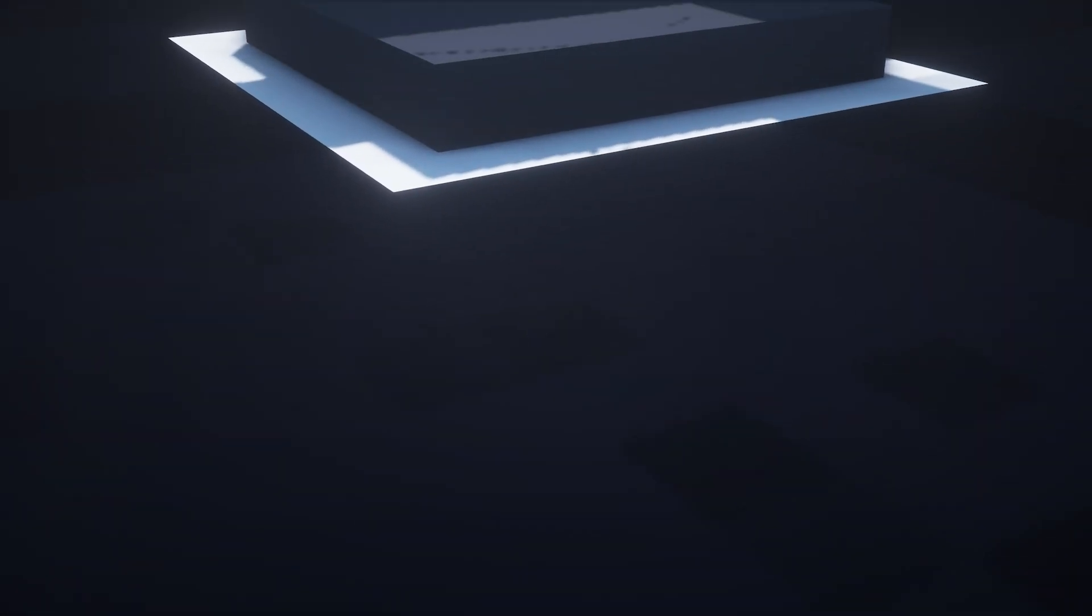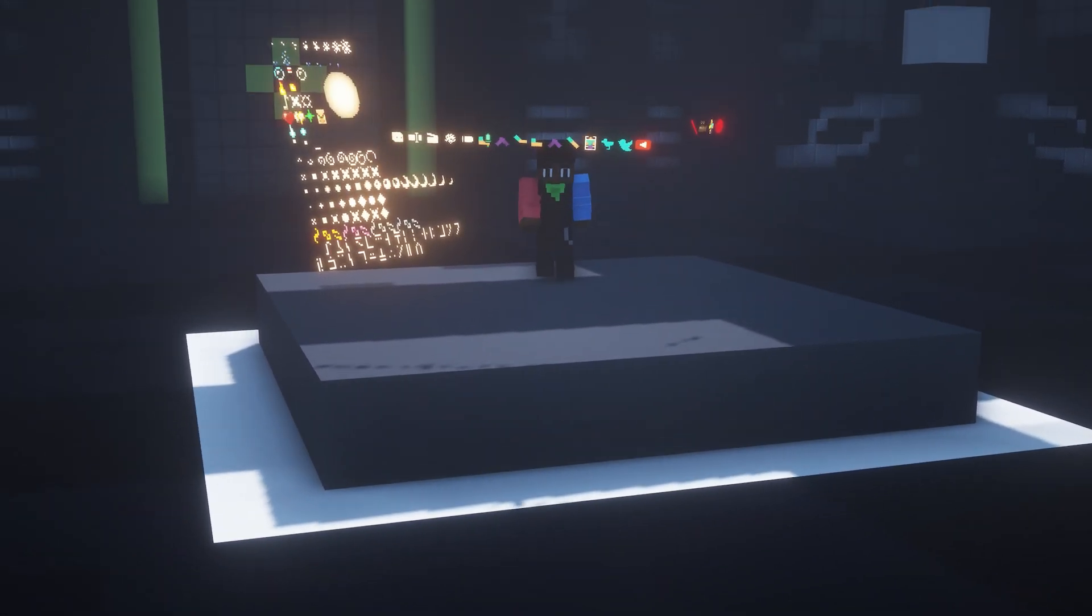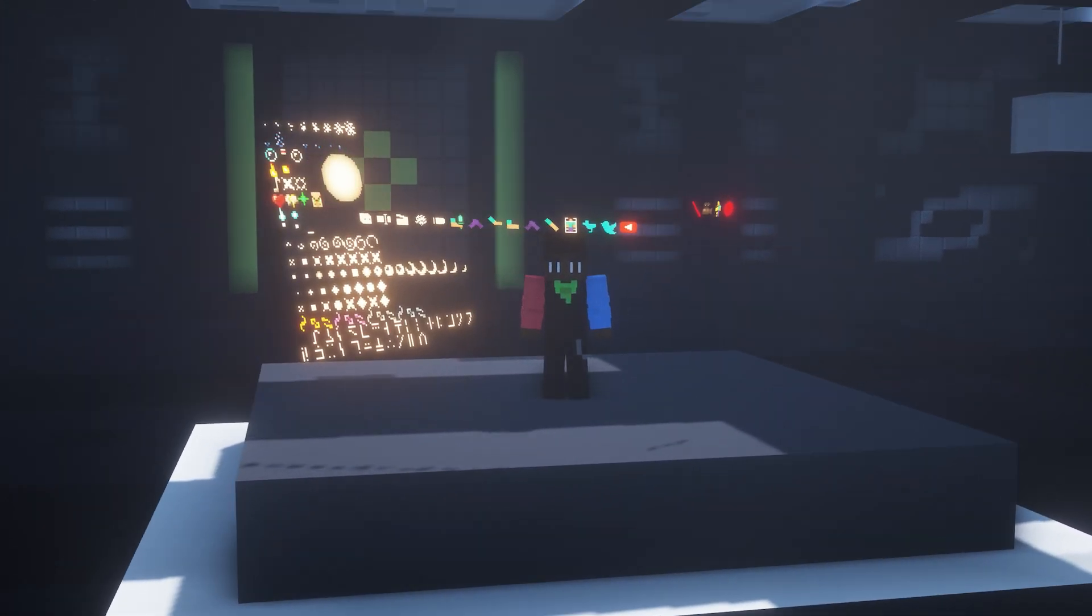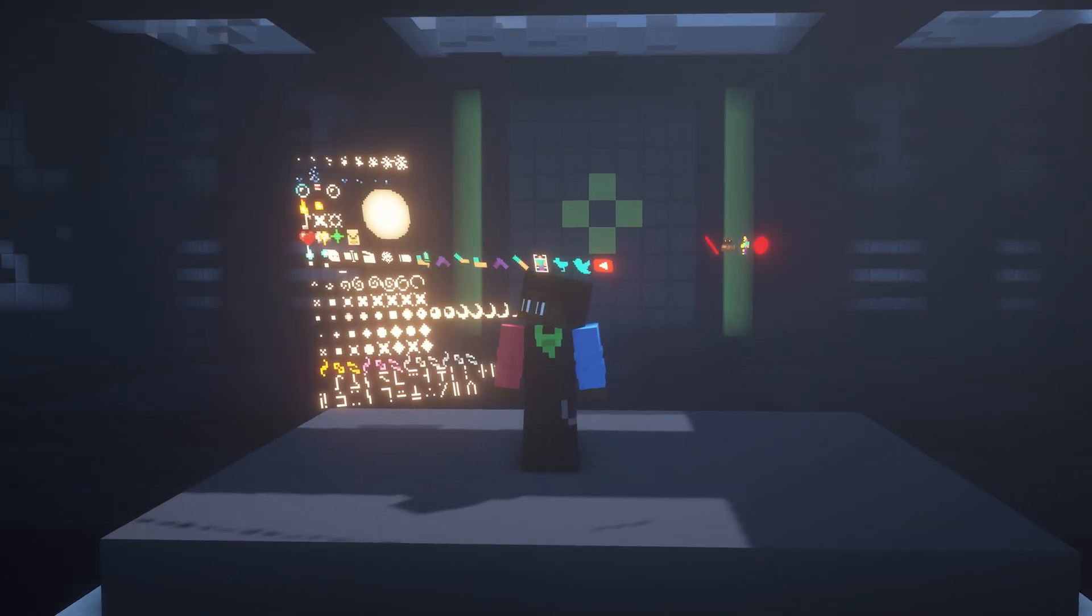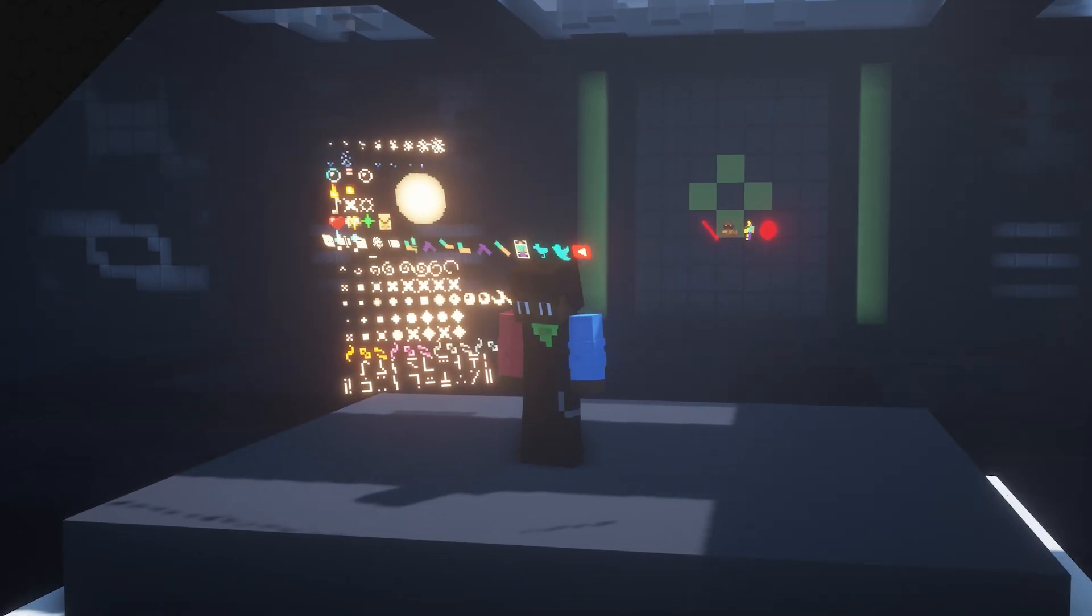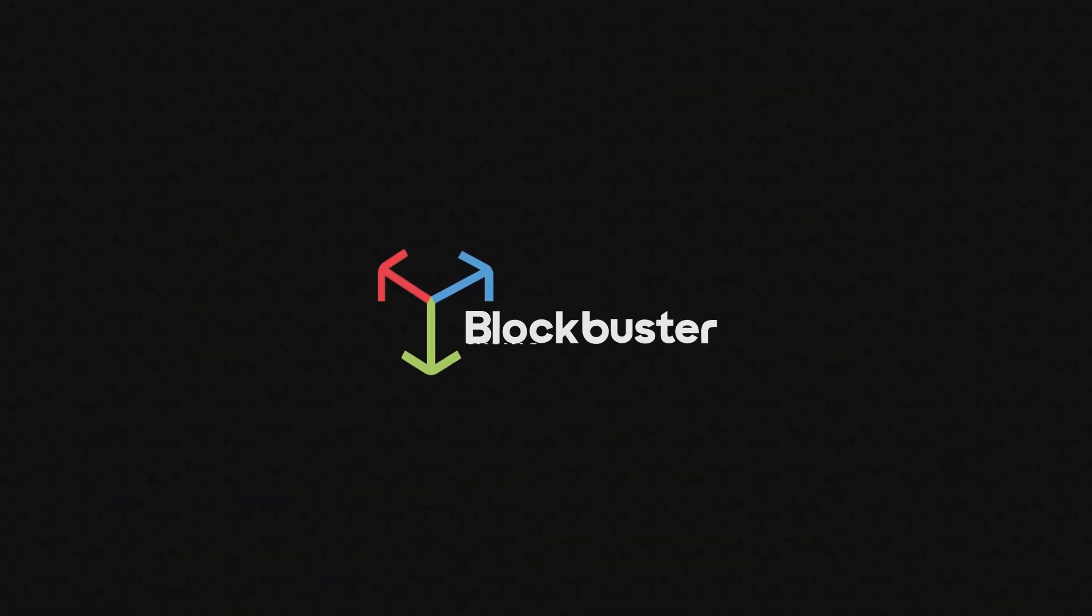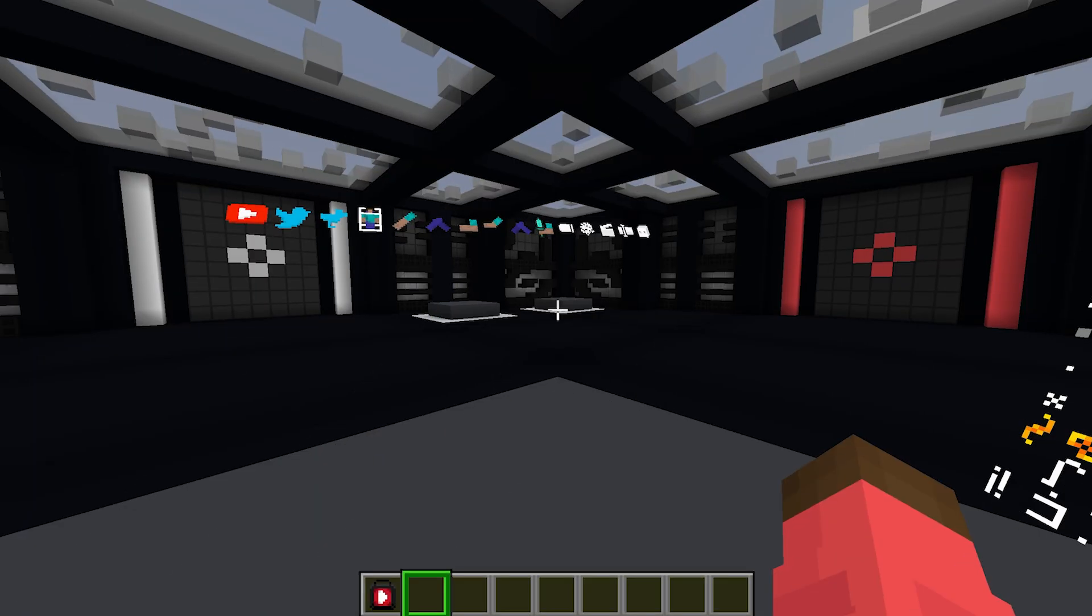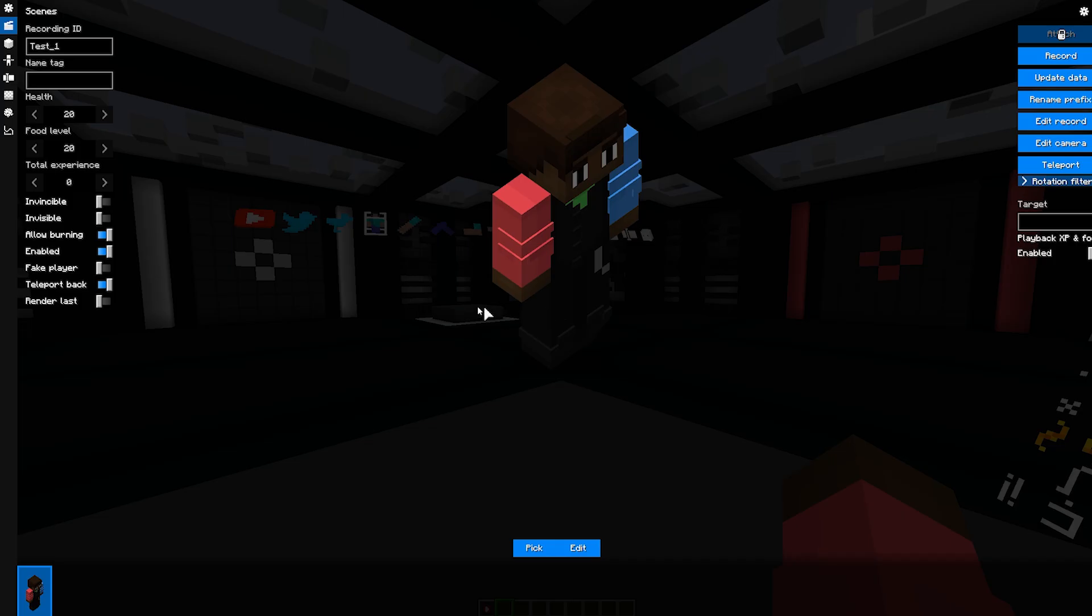Greetings guys and welcome to another tutorial. Today we will be looking at GUI settings in the Scenes menu. Let's start right away and go to the Scenes menu with the zero key.